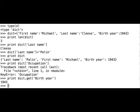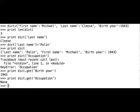We will use the method get on a key that cannot be found in a dictionary. So for example, print, dict, get, and again occupation. This time the program returns the value None.